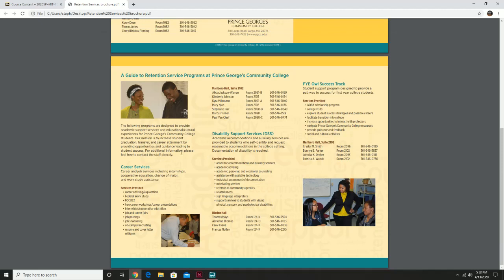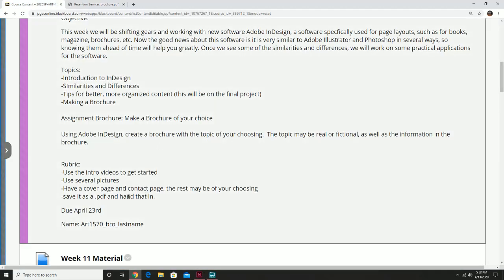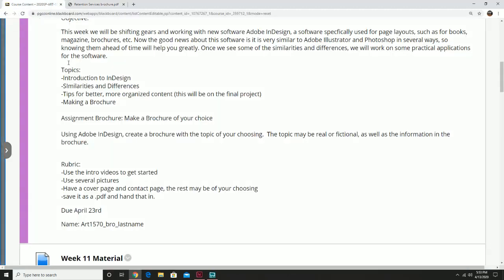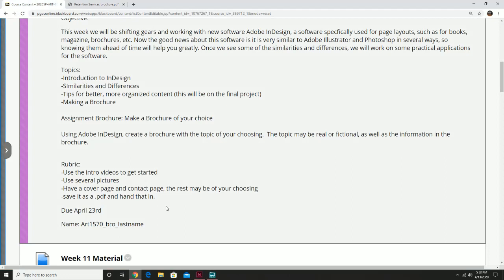We need to put all pertinent information in here. That's basically the long and short of what the assignment is going to be. You're going to be graded on this: use the intro video to get started, use several pictures — you can just go online and find some — have a cover and a contact sheet, the rest may be of your choosing. I would strongly recommend using the retention brochure for guidance. Save it as a PDF and hand it in, and I'll show you how to do that.